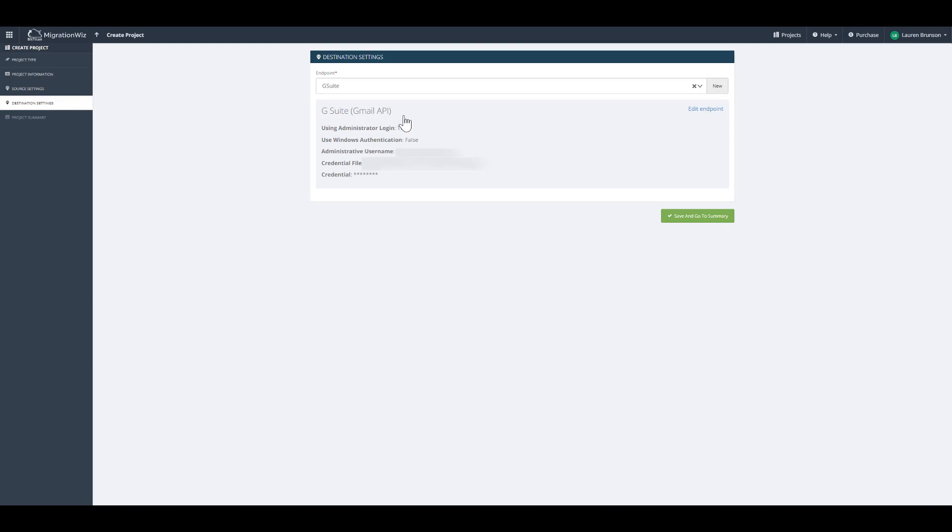Now, I would like to point out that we use the Google API because it gives us increased migration speeds, better performance, and enhanced security. Once you've selected your endpoints, you're going to hit save and go to summary.